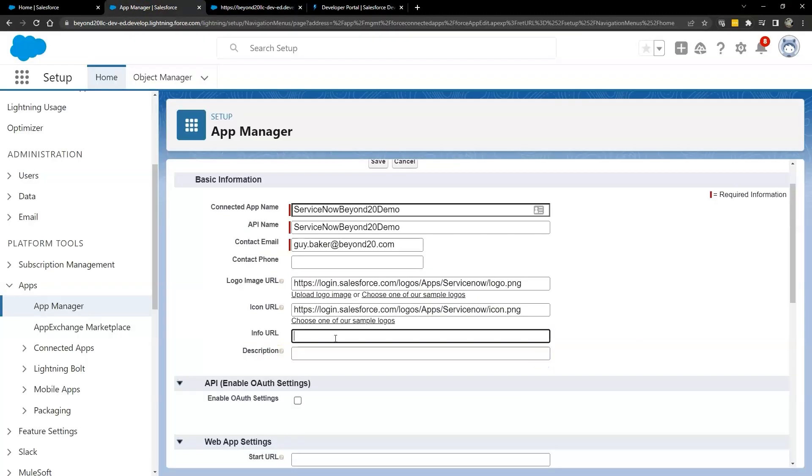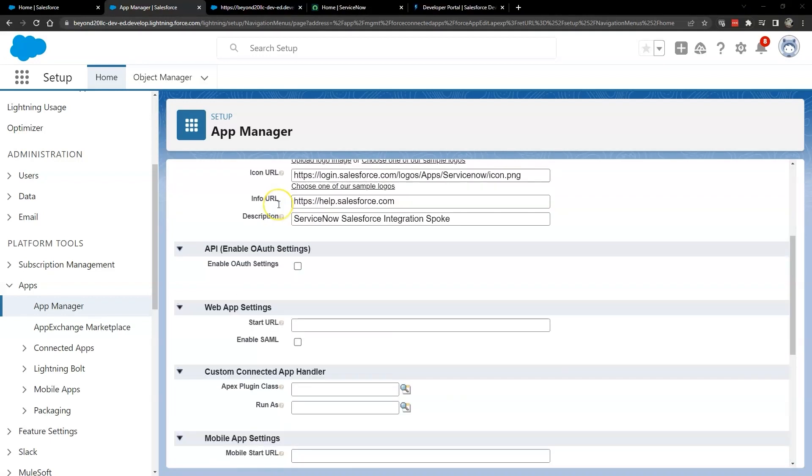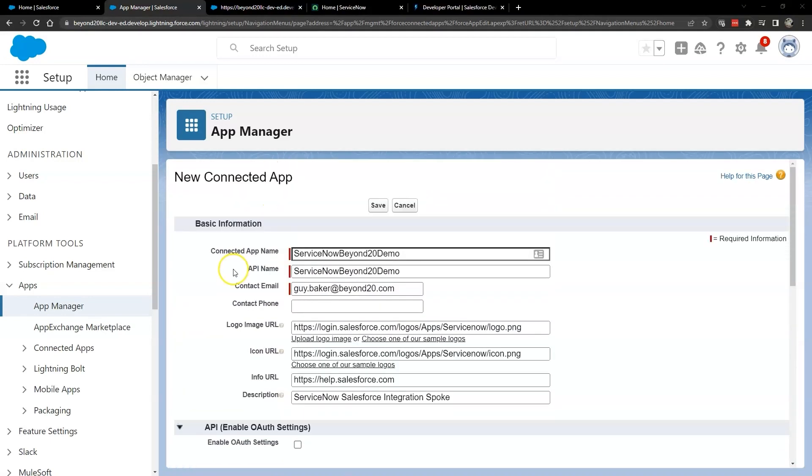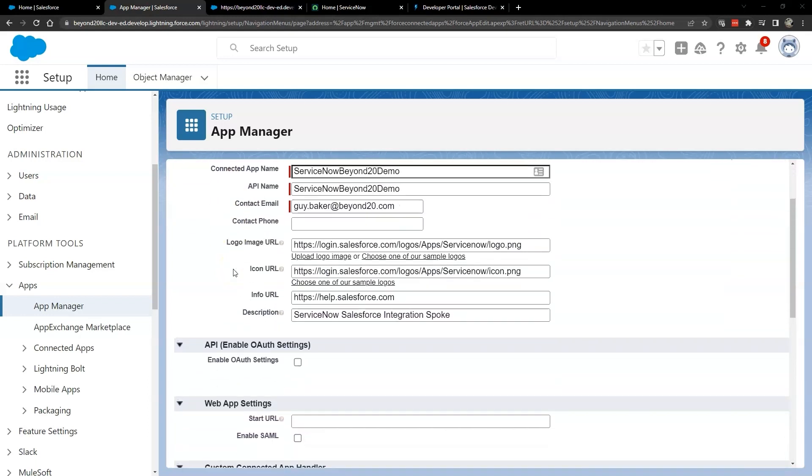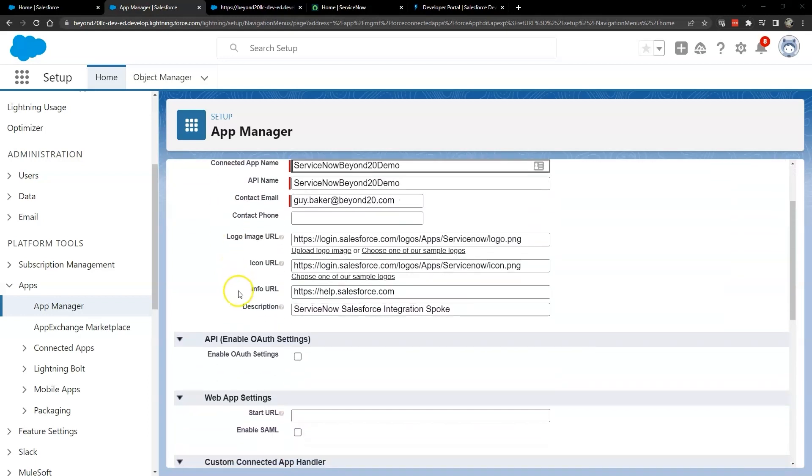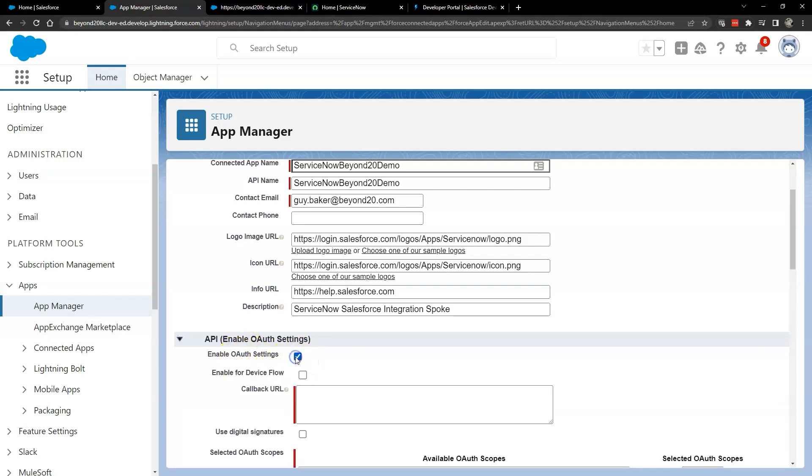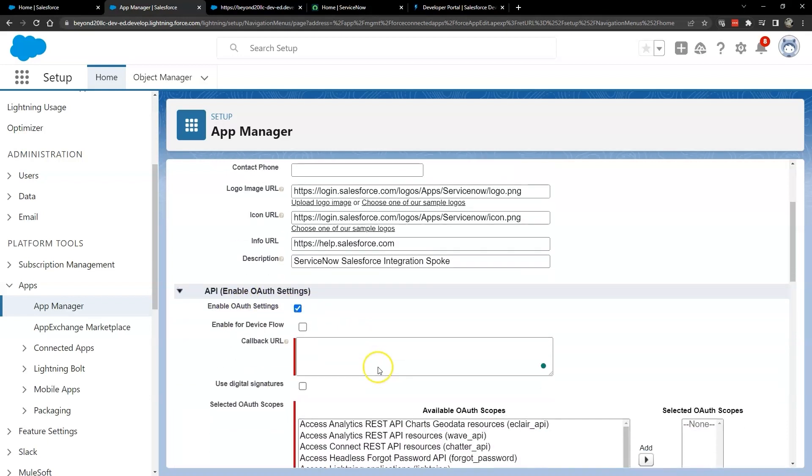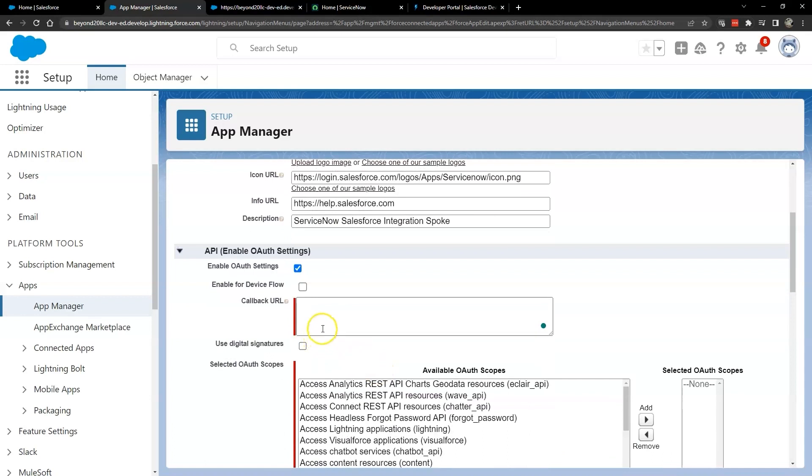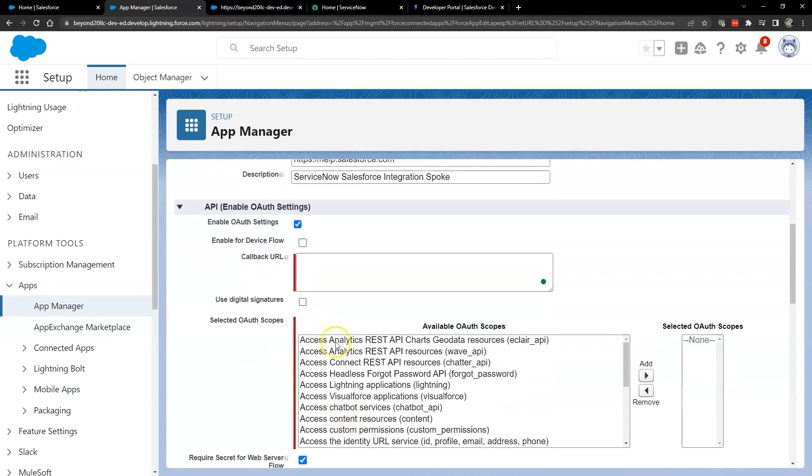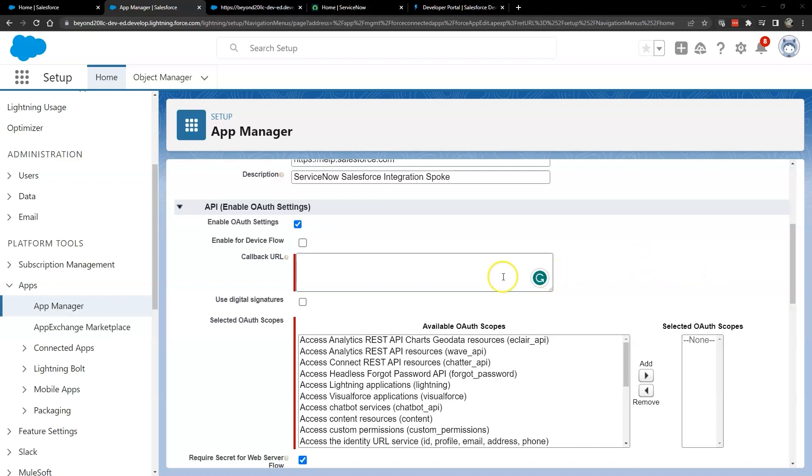In the API Enable OAuth Settings area of the page, select Enable OAuth Settings. If you're setting up a connected app for an external application on a device with limited input or display capabilities, such as TVs, appliances, or command line applications, you may also select Enable for Device Flow. For our purposes, we only need the Enable OAuth Settings selected.